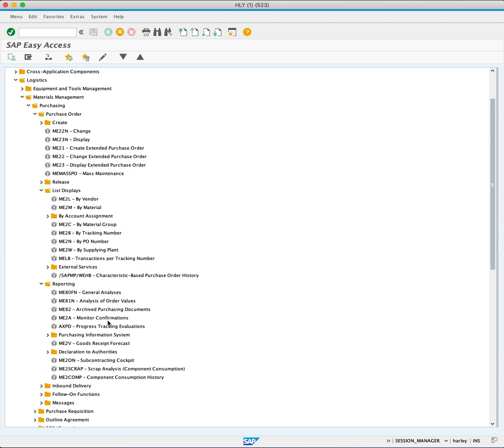Purchasing reports in SAP offer a great deal of information and analysis capabilities for efficient procurement management. Whether analyzing data specific to suppliers, materials, or various purchasing documents, these reports provide the information needed for informed decision-making.